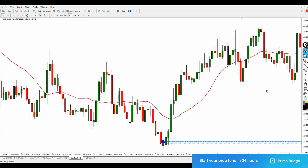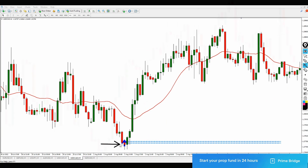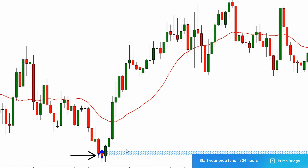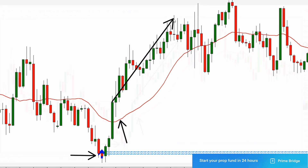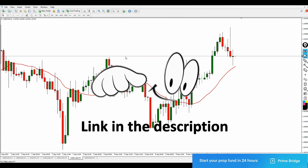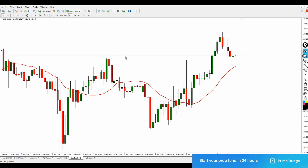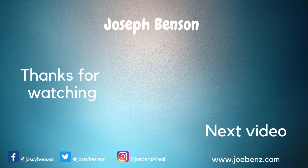One more last example for a buy trade. A blue arrow appeared at a support level and price started moving up, crossing above the 20-period moving average line and moving in your direction, delivering consistent profit on the one-hour timeframe. This brings us to the end of the video. The link to download this wonderful indicator is available in the video description below. My name is Joseph Benson — subscribe to my channel and click the notification icon so you're notified of new videos.